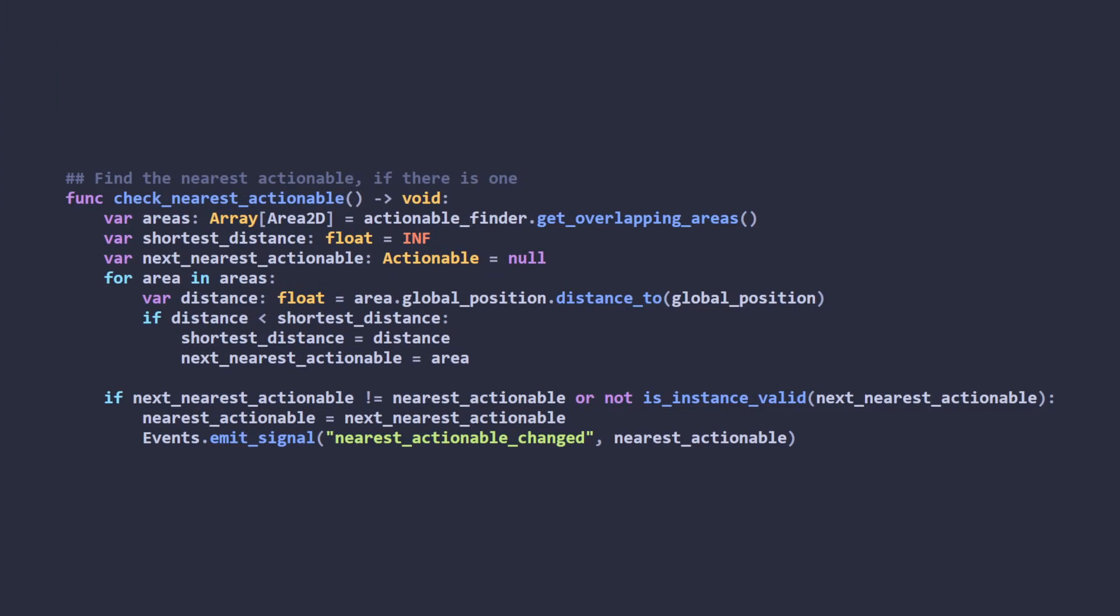In Coco's main controller script, I continually check for any overlapping actionable areas. If there is one, I check to see if it's new before updating the nearest actionable reference and emitting a signal to notify listeners of that change. This signal is mainly used so that the interface overlay can hide and show the actionable indicator icon above Coco's head.